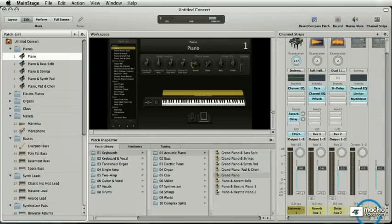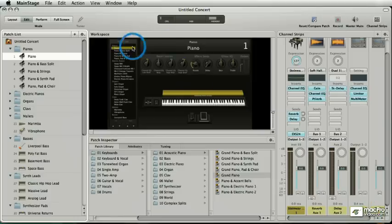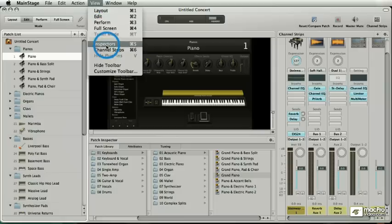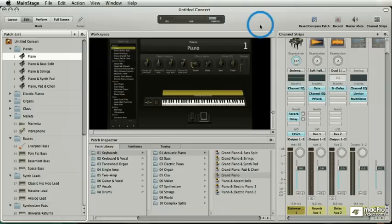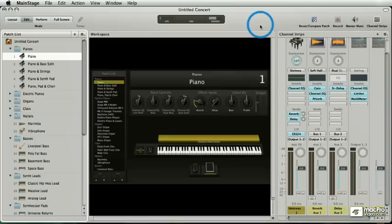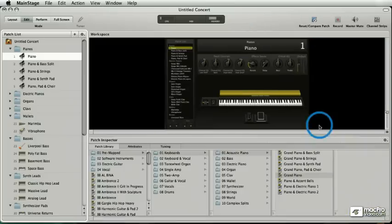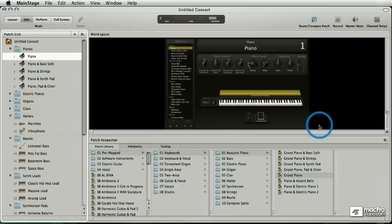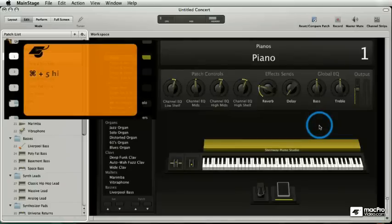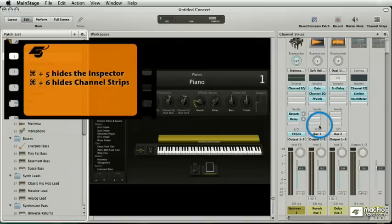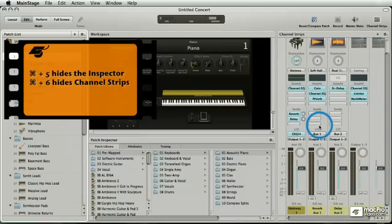I can hide this inspector, and the way I do that is with a key command. It's Apple five, and you get that Apple five again, it comes undone. Apple six hides the channel strips, Apple five channel strips hidden and inspector, Apple six channel strips, Apple five inspector.